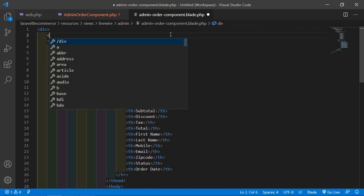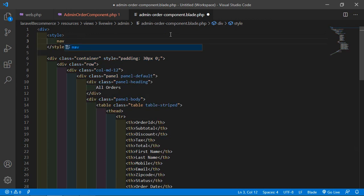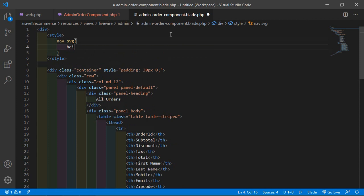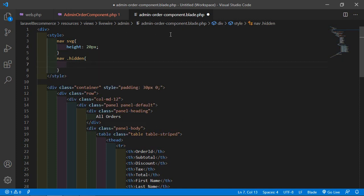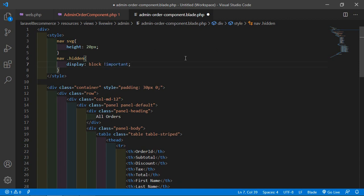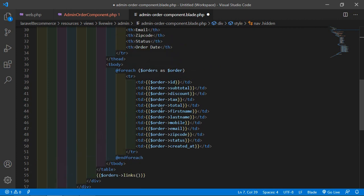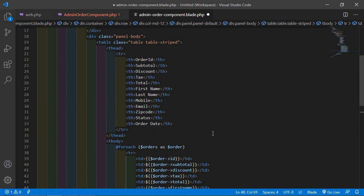Let's add some CSS for pagination. Add a style tag and write: nav { height: 20px; } and nav.hidden { display: block !important; }. Also, before showing the subtotal, add a dollar sign, and do the same for discount, tax, and total. Now save this file.